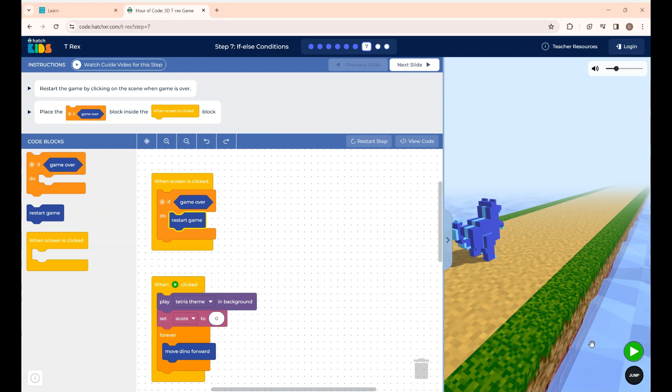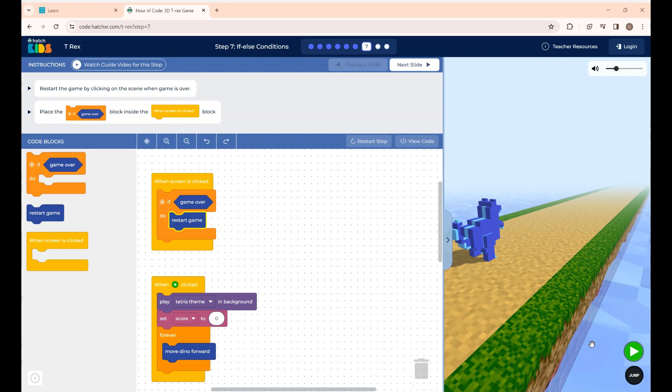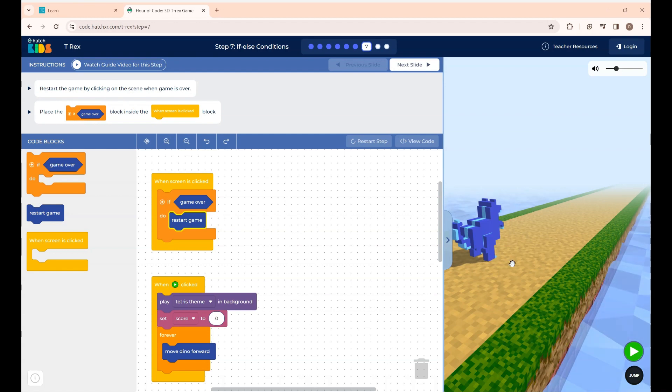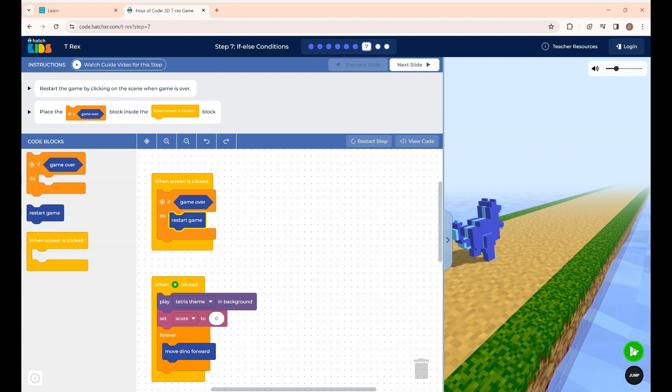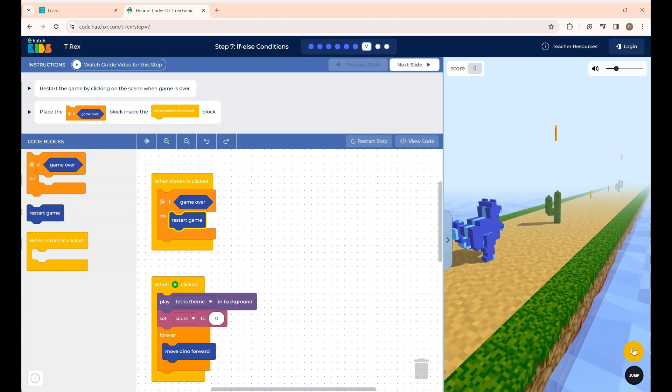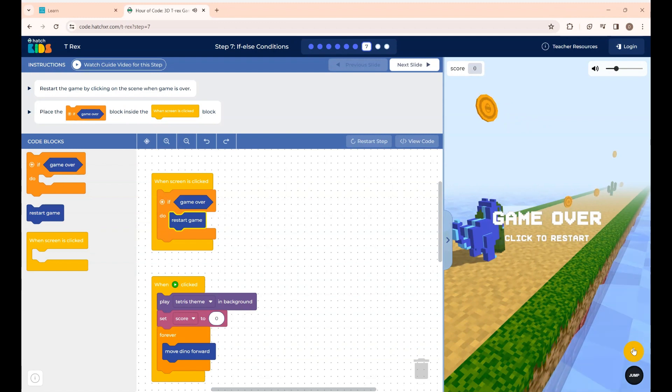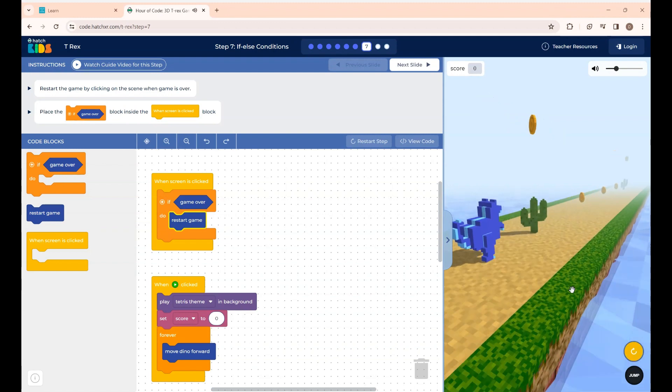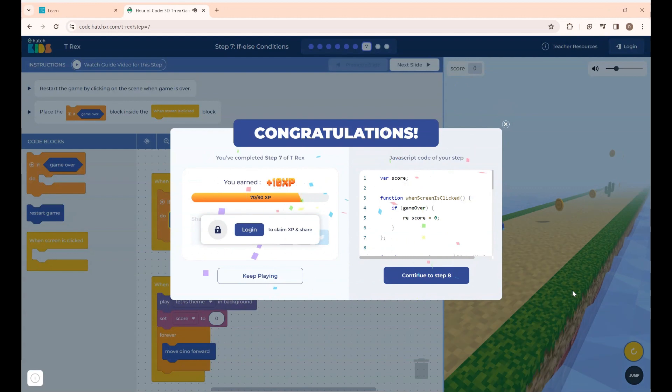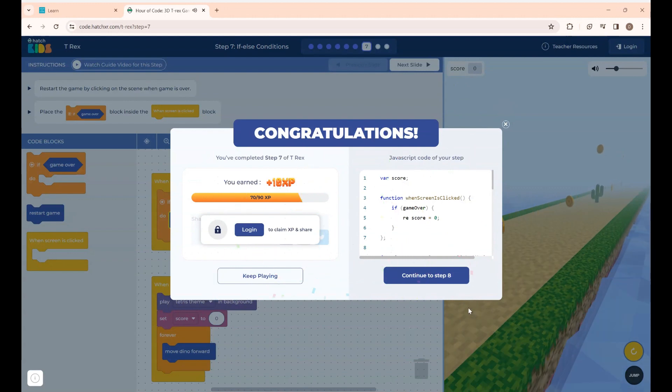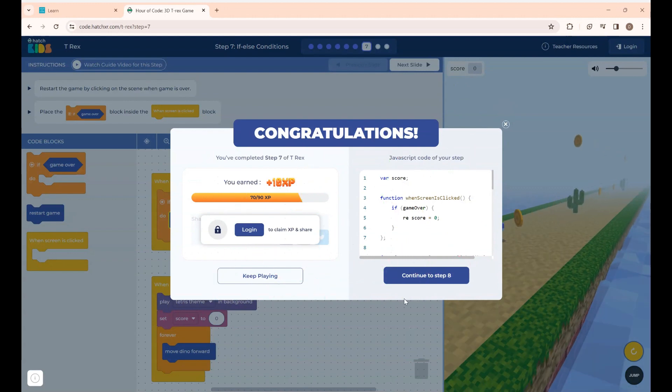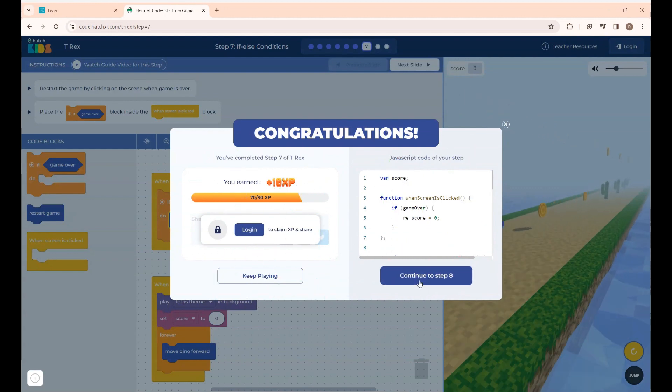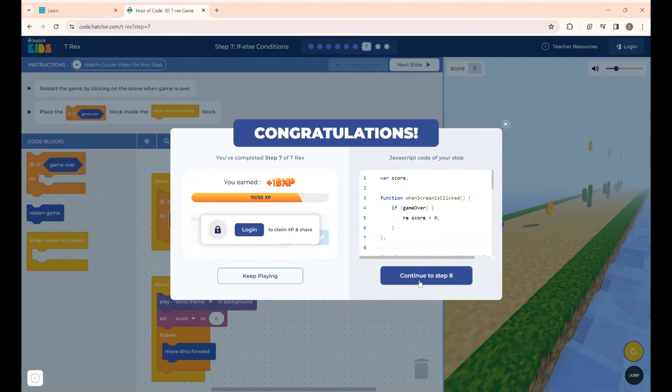So now if I click the run button you can see the game will be over when the dino collides with the cactus and if I click the screen again your game will be restarted. If I click the screen you can see the game restarting. Yeah this is step 7. To go to the next step click continue.